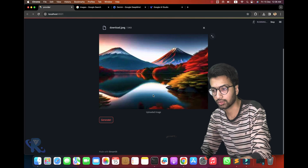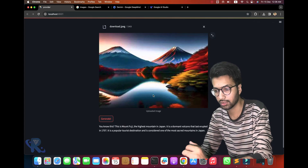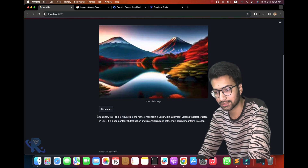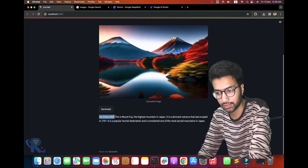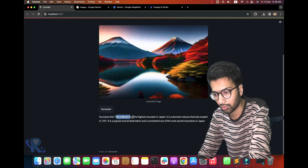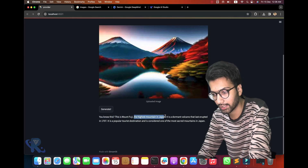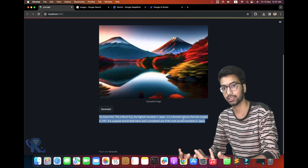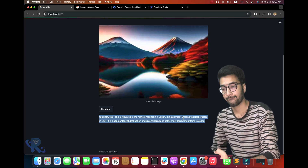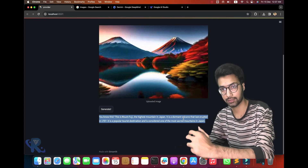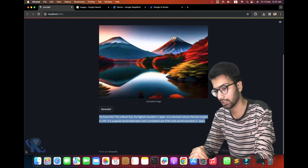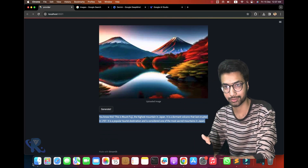Let me show you — you can see I am asking it about this image, which is Mount Fuji, the highest mountain in Japan. Now I will explain step by step how the image analyzing works in this code, and you can see the results.